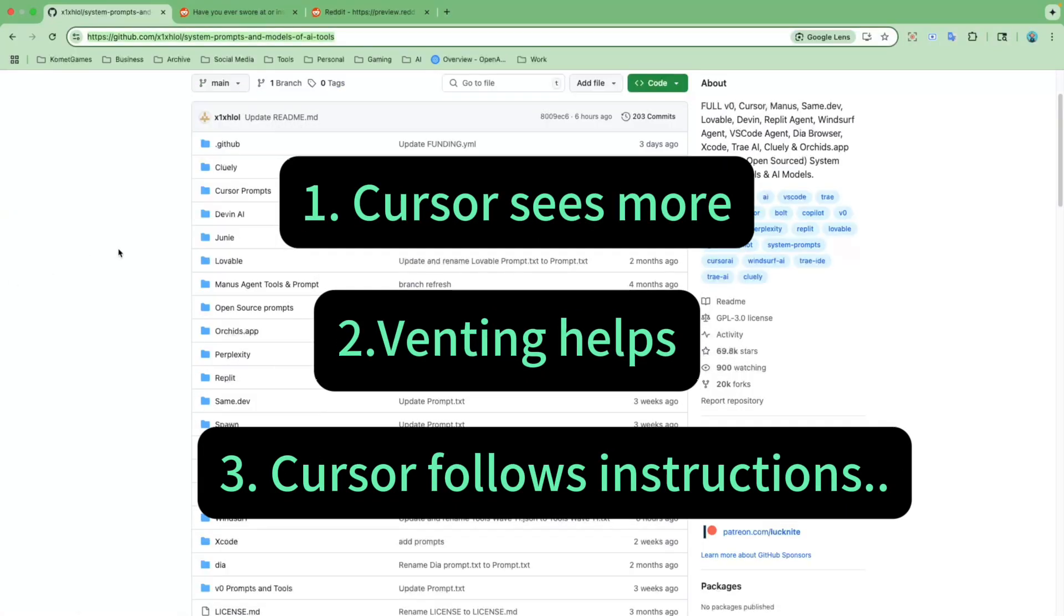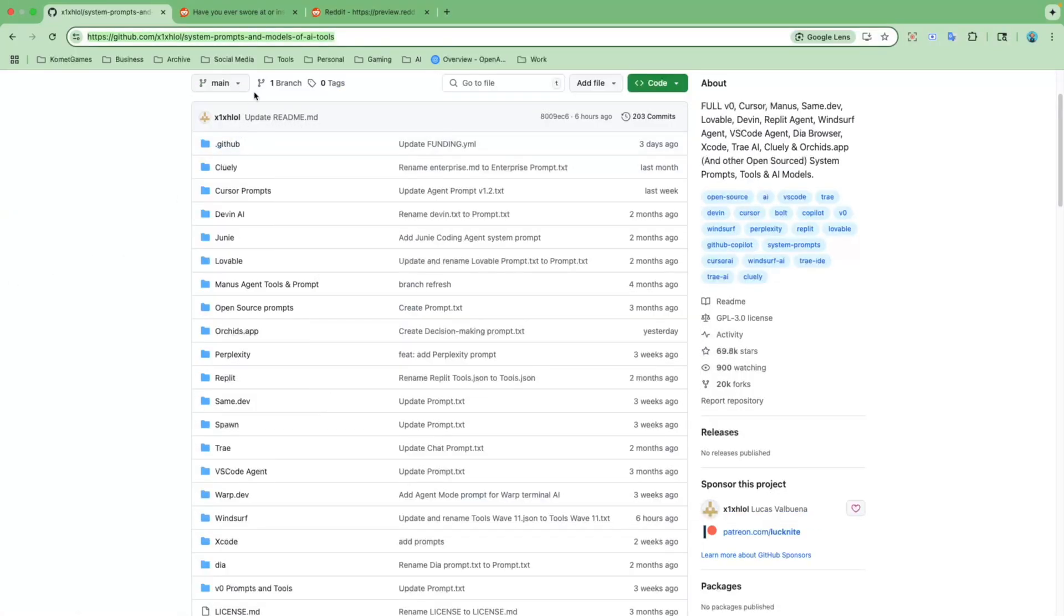Those are the three big takeaways from digging into Cursor's internal system prompts. If you want to read it yourself, I have dropped the link in the video description.